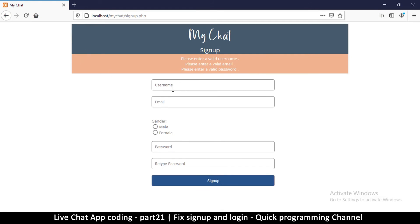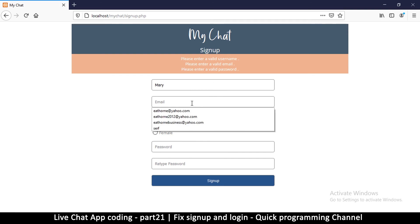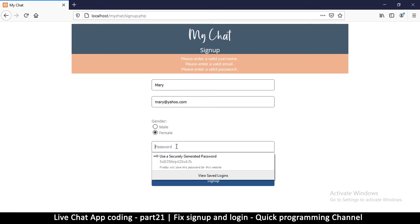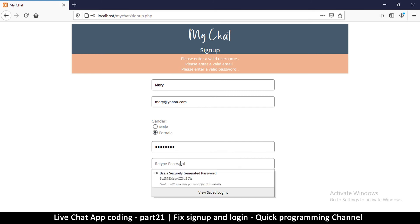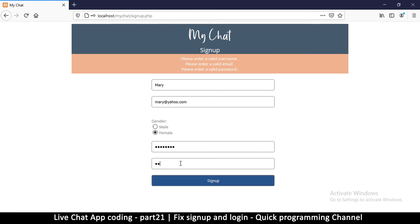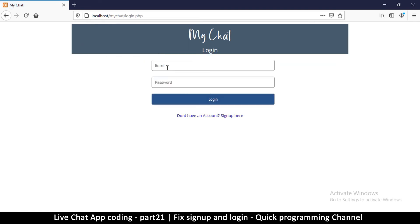We're going to sign up two more different users just so we can have people to chat with. Here I'm going to start with a username Mary, and then mary@yahoo.com, female, and then I'm going to put a password - exactly password - something like that for testing purposes.